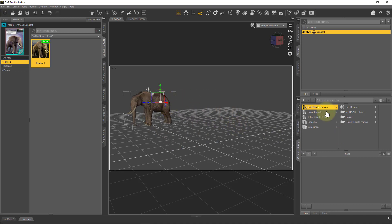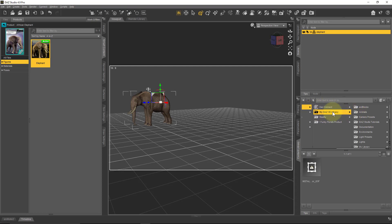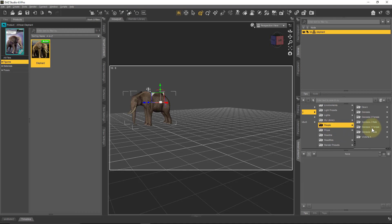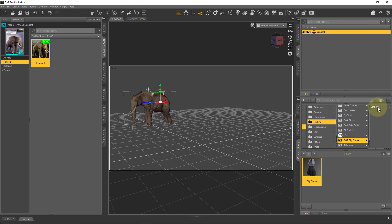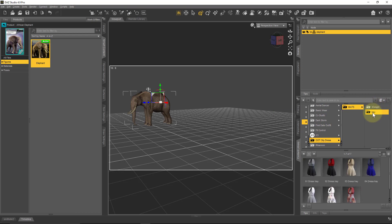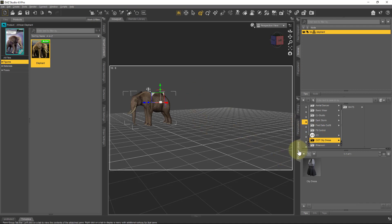Let's just move our elephant over a little bit. This folder structure is now more or less the same as in your Windows Explorer or Mac Finder. Start in DAZ Studio formats, then My DAZ 3D Library. Our content was the clothing item for Genesis 3, so it'll be under People > Genesis 3 Female > Clothing. Usually the readme file of zip content will also tell you where to find the content. In my case it should be under People > Genesis 3 Female > Clothing, and I can see the OOT City Dress folder.